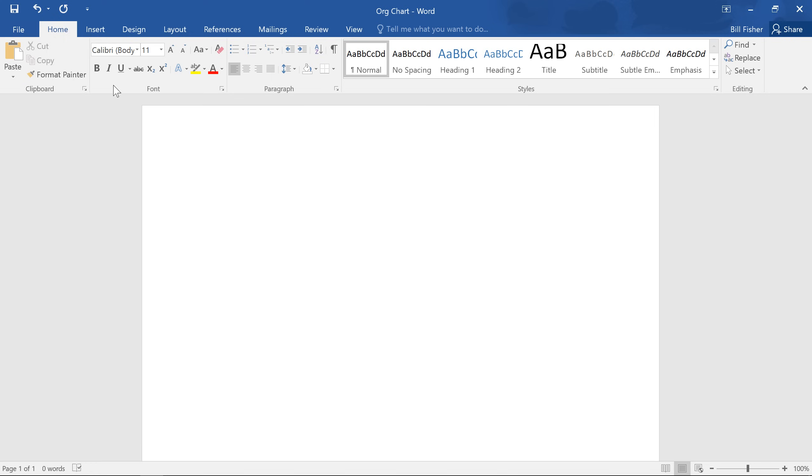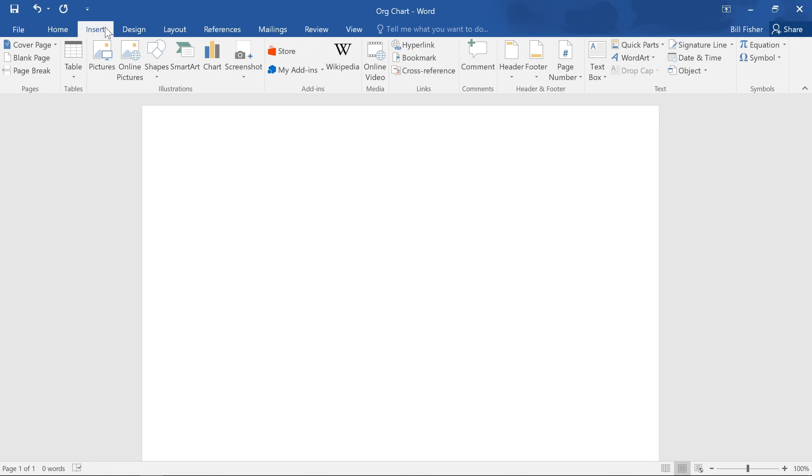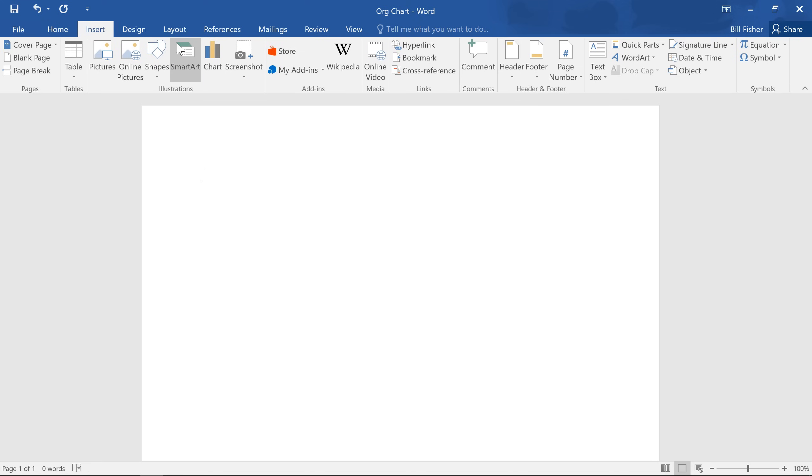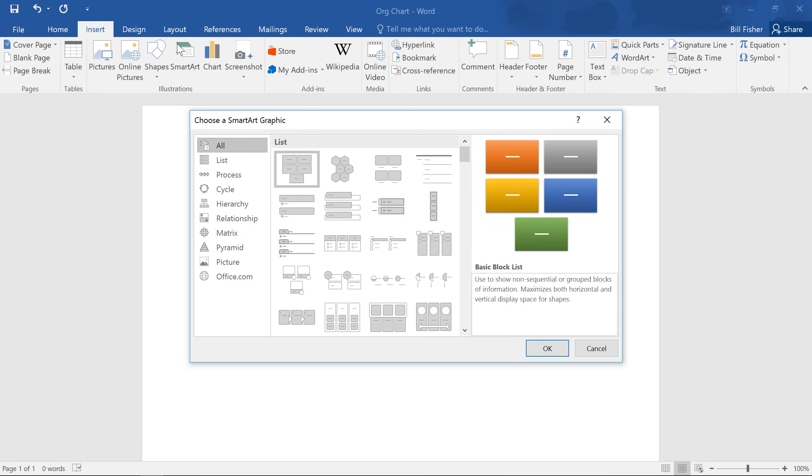To get started, click anywhere you want your SmartArt to appear, then go to the Insert tab. Select the SmartArt command, and you'll see a list of categories and graphics to choose from.